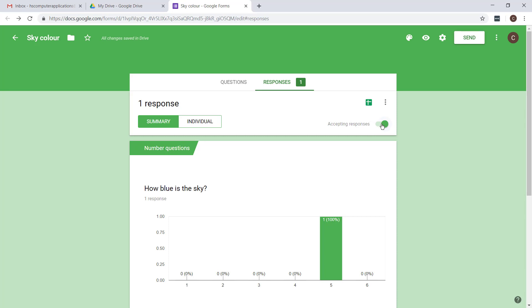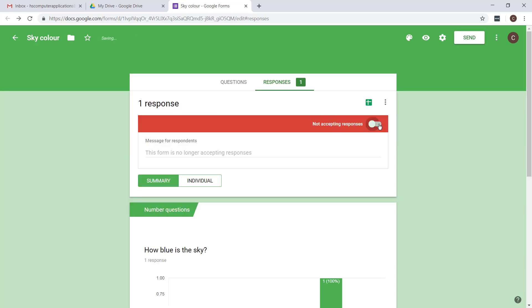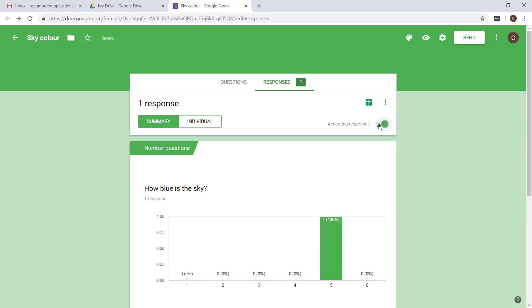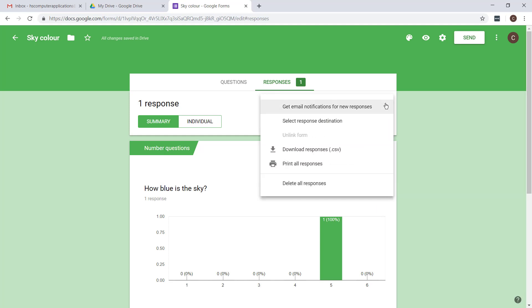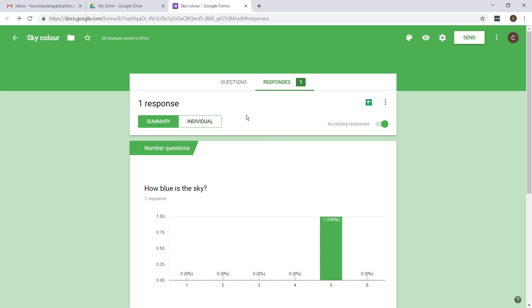Firstly, before you download your answers, please switch off the form so that people don't carry on filling it in. The other thing is if you tested it yourself and just filled it in with bogus answers, please go and delete the response before you create the Excel spreadsheet. That's very important. I'm not going to delete it just because I want to show you how to create the spreadsheet then.